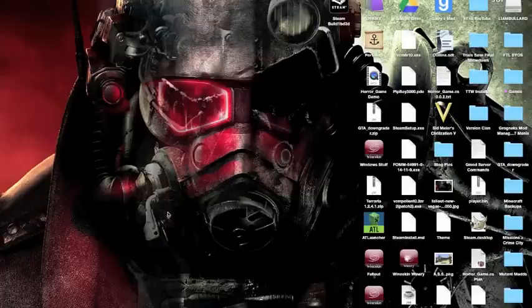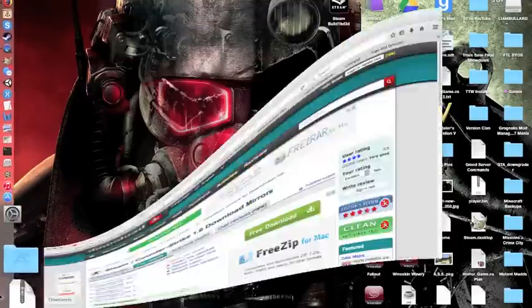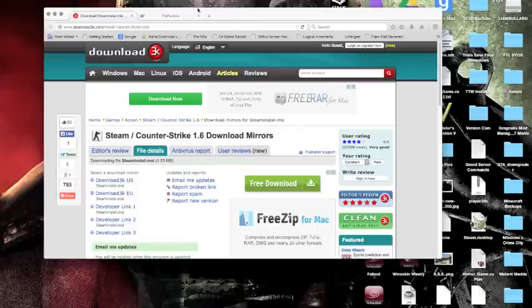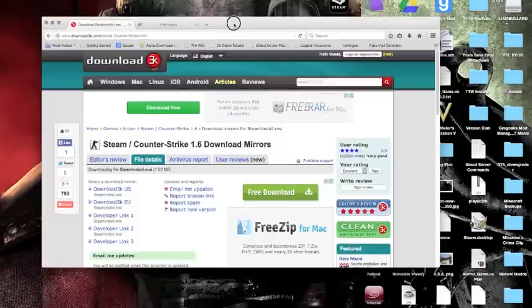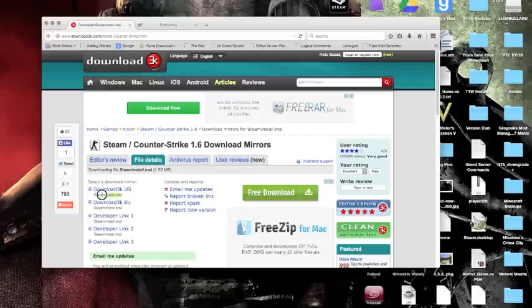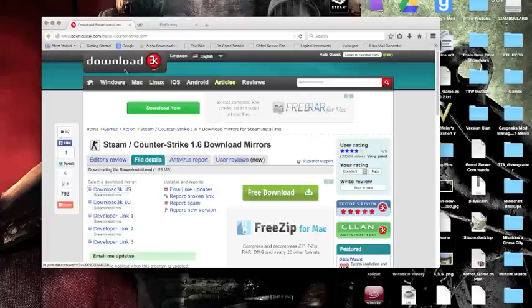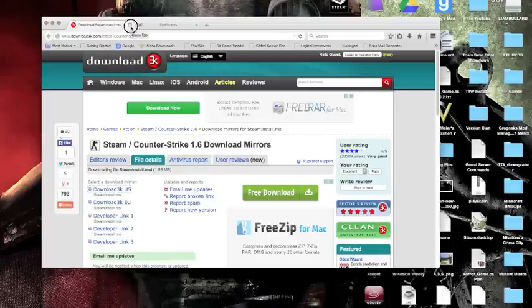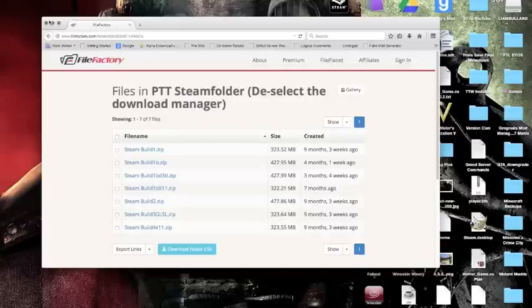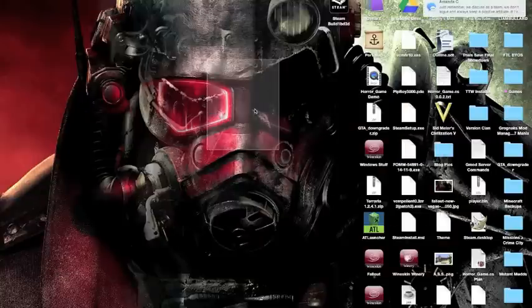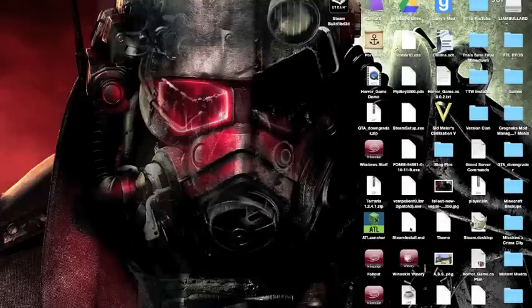After the wrapper is shut, we're going to have to download the Steam install. On the Steam website, you're going to get an .exe file. But for some reason, you can't use an .exe. You have to use the .msi binary file. So you're going to download that. I already have it, so I'm just going to cancel.